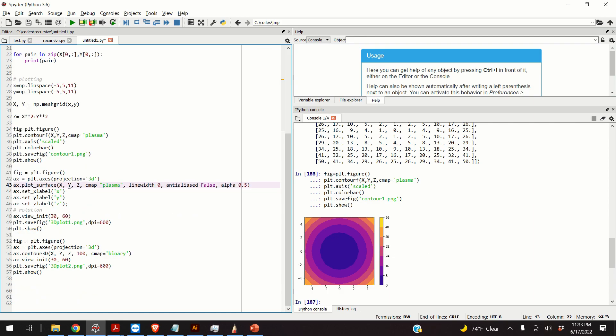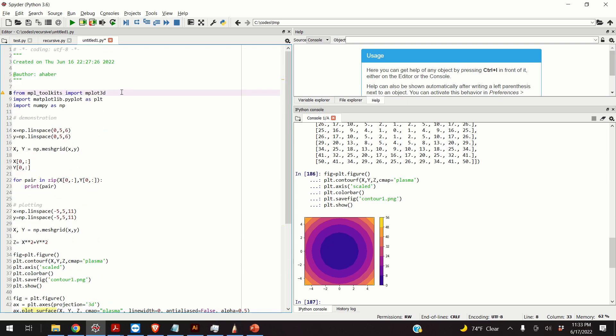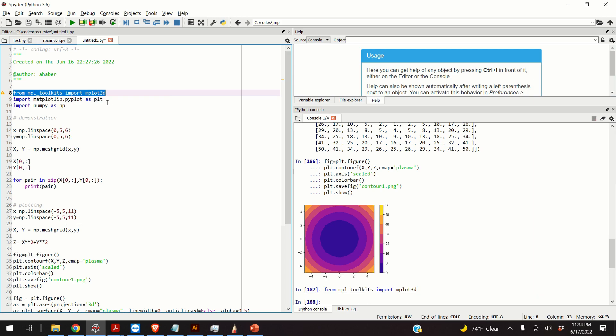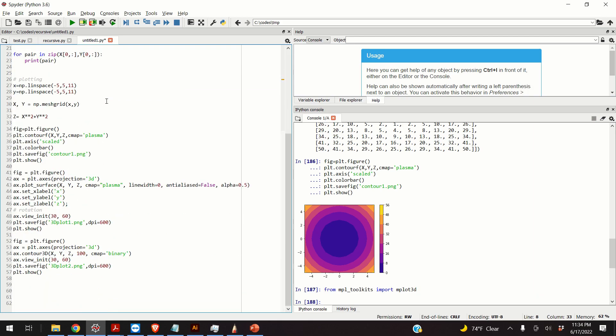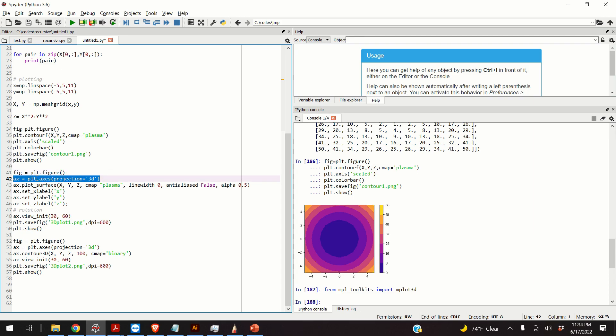The next approach is to visualize this function in 3D. So, we will use the function plot surface. Now, in order to use this function, we need to import this module, plot3d. This module is important because it will enable 3D plotting in matplotlib library. So, we will achieve that by specifying projection is equal to 3D. So, this parameter, projection is equal to 3D, enables 3D plotting. However, to use this parameter, we need to import, basically, this module.